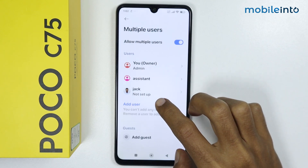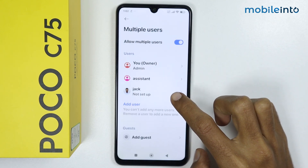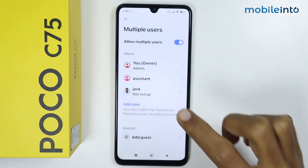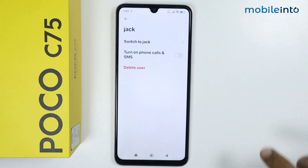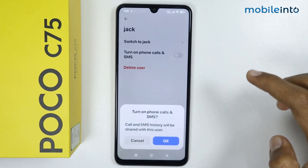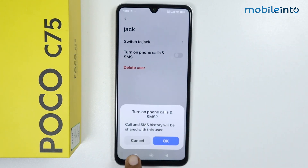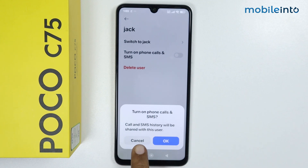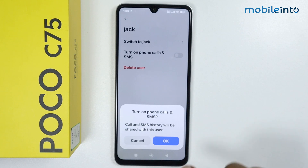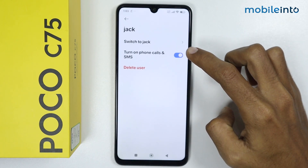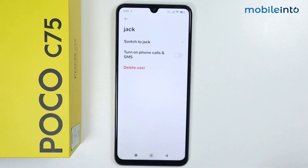As you can see, we have created a profile for a new user. From here you can enable phone calls and SMS. Note that call and SMS history will be shared with this user. If you want to share your call and SMS history, tap on OK — otherwise you can disable this feature.